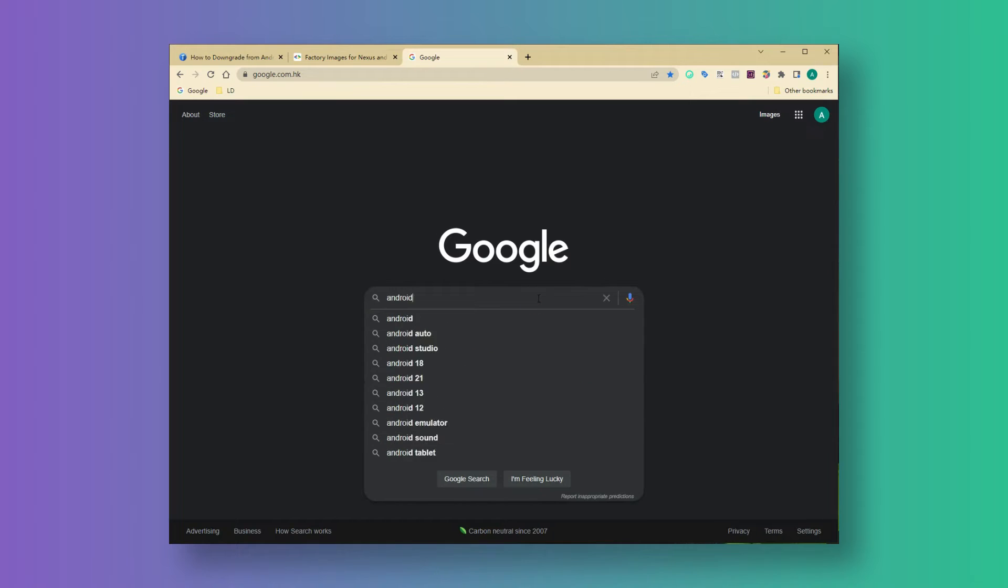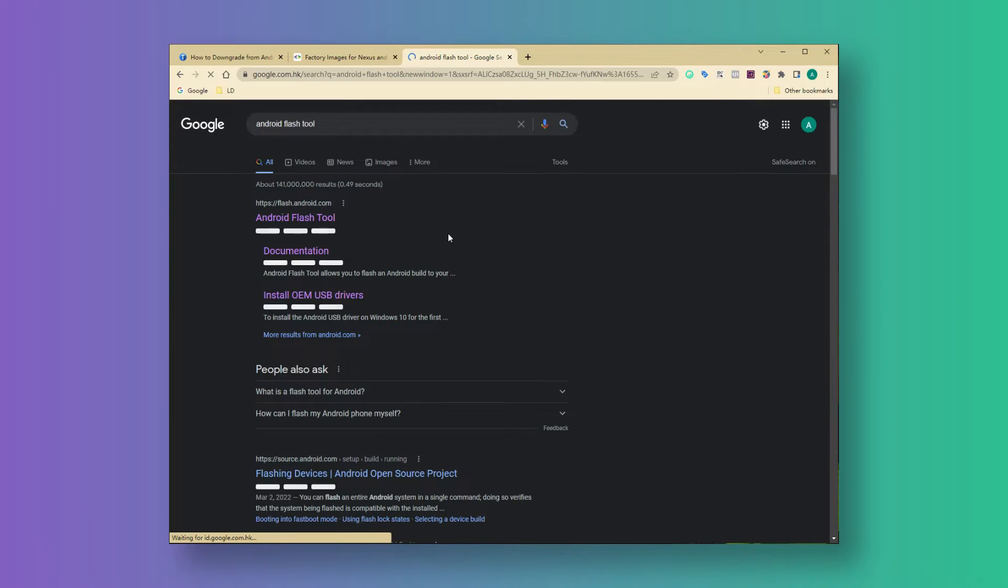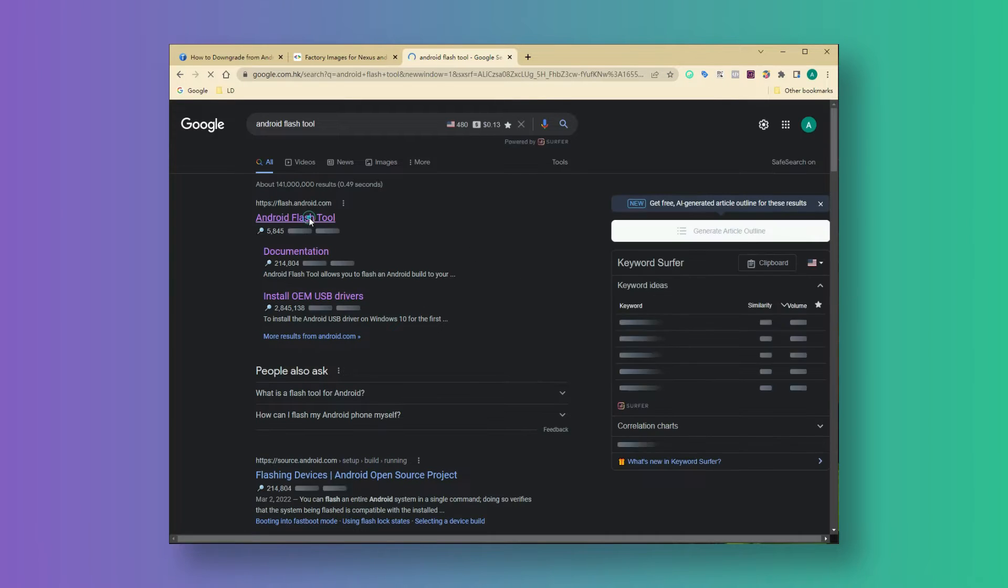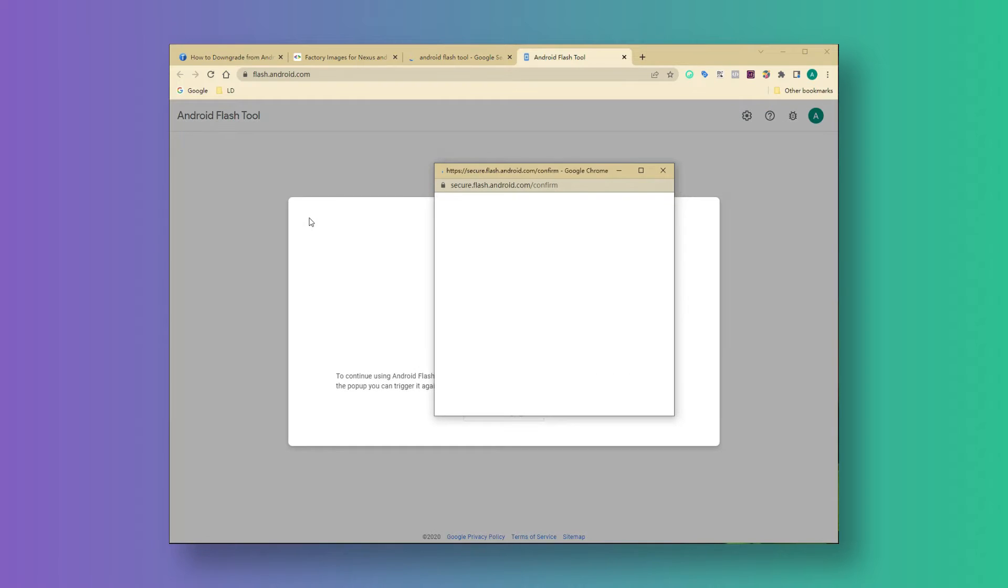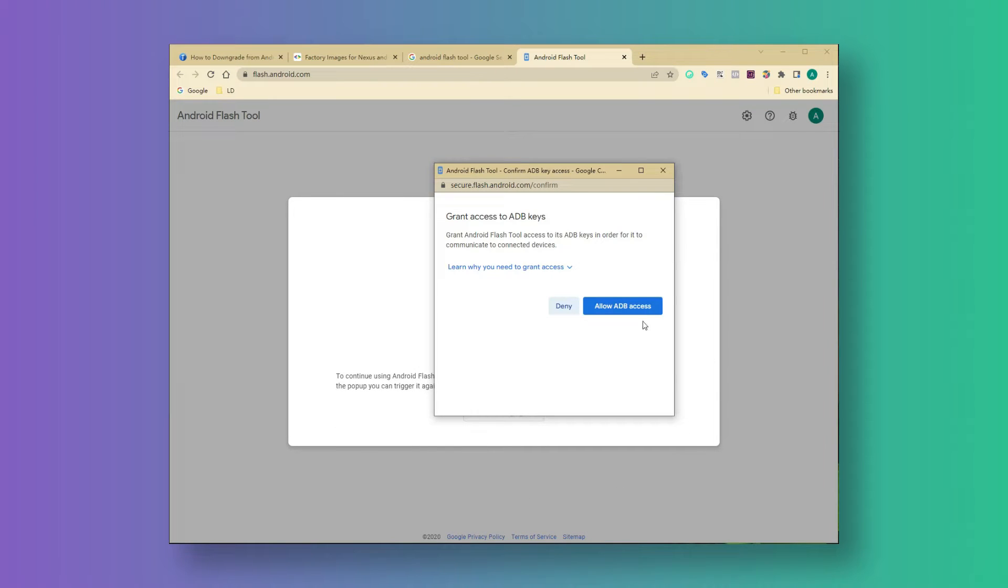First we get into the Android flash tool, you could search it on Google. Then allow the ADB access on the screen.